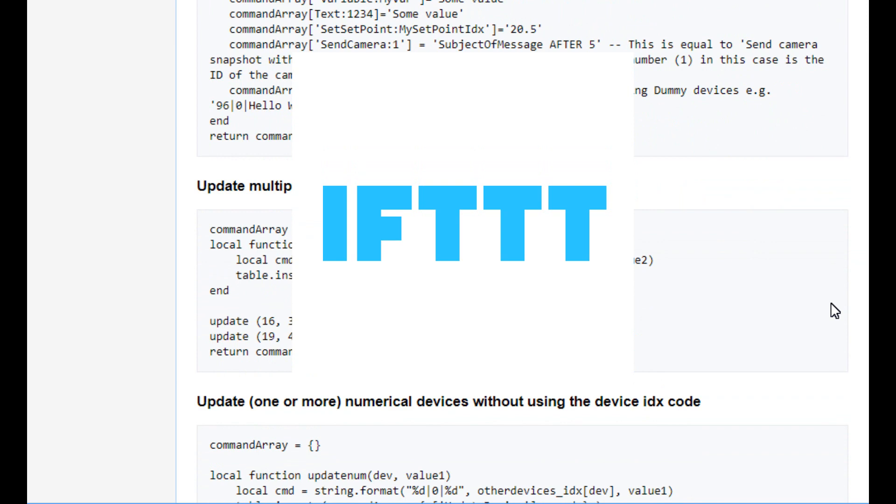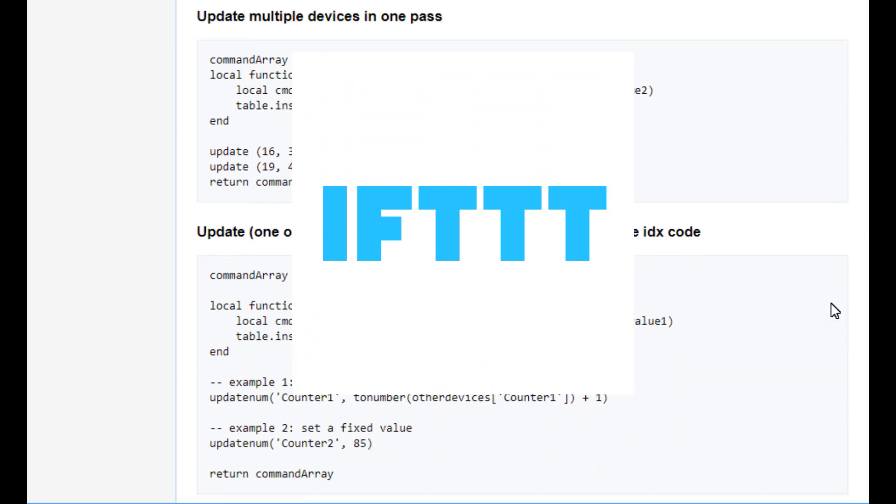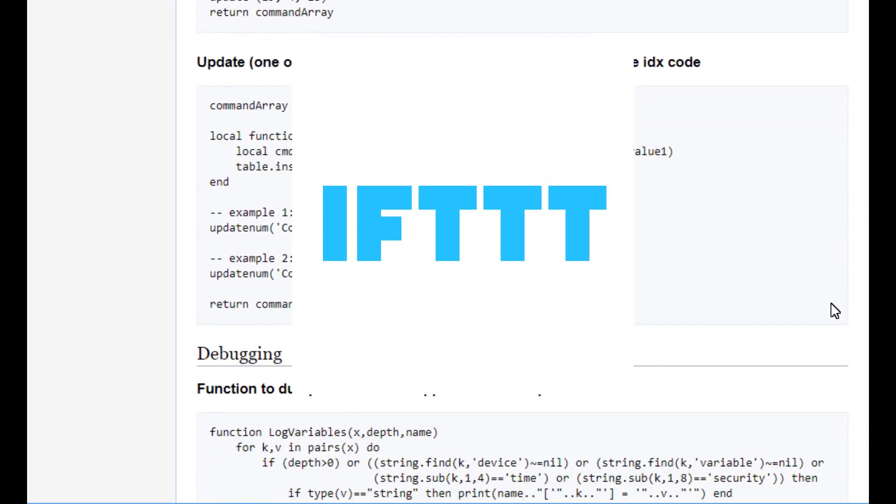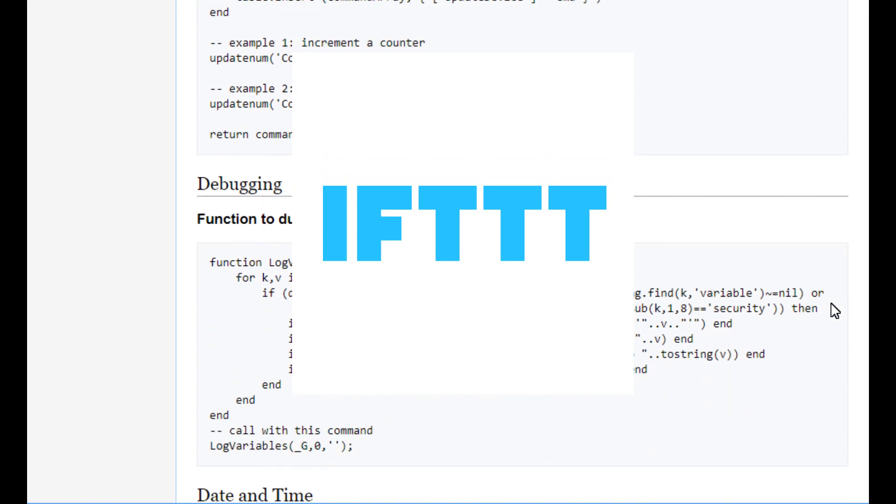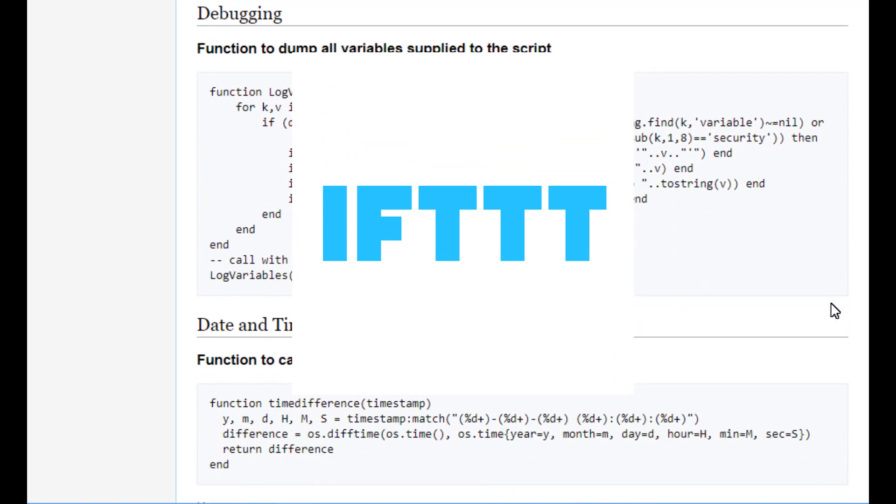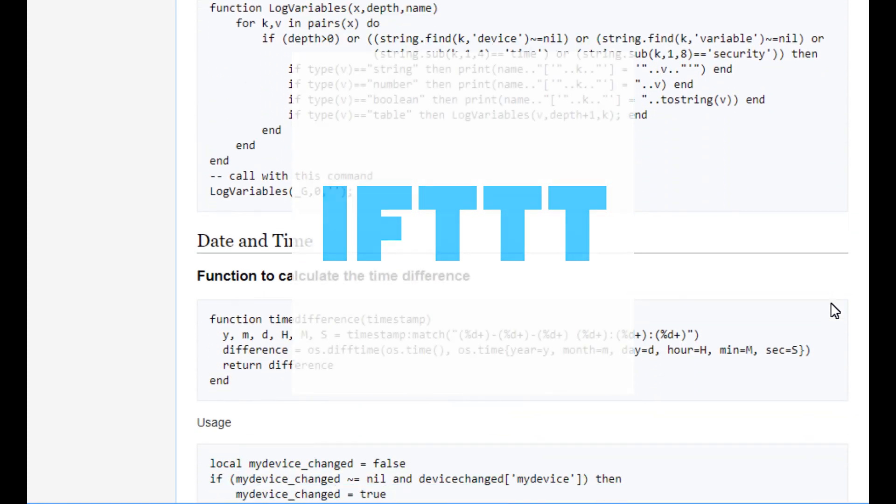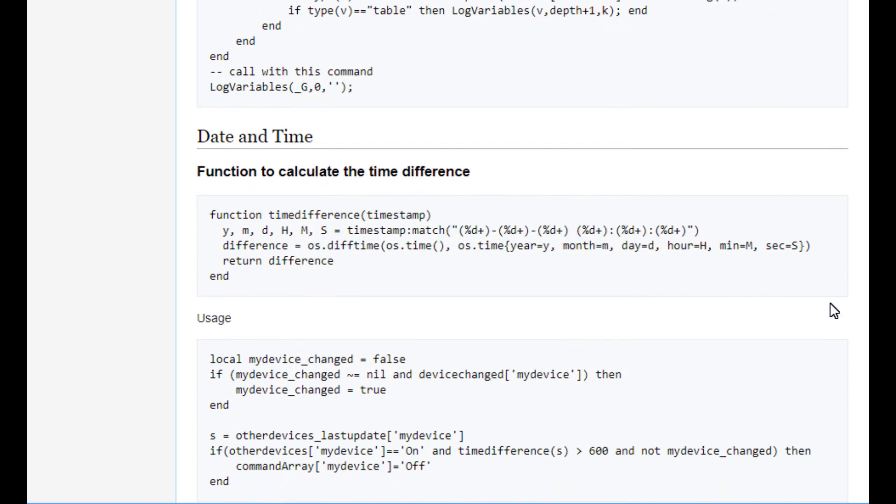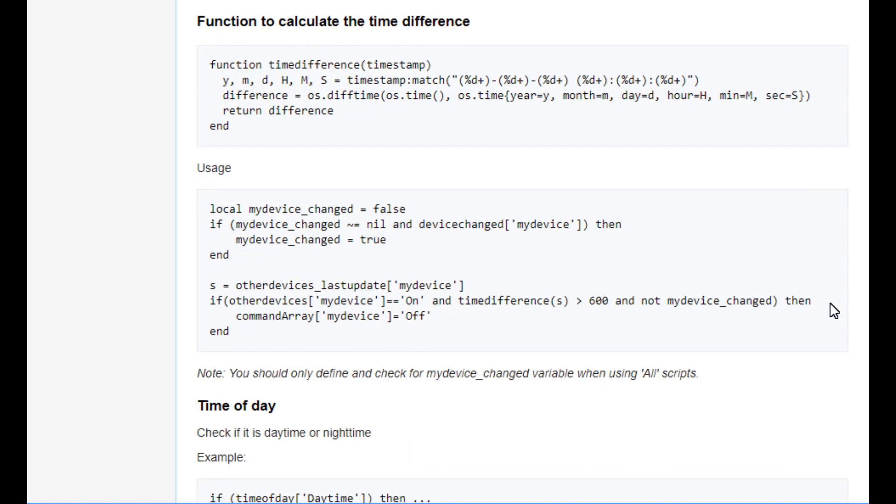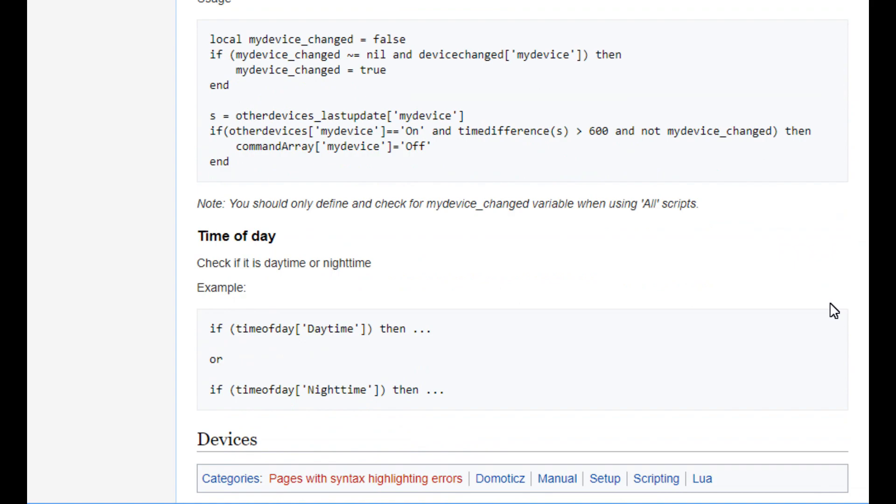Although IFTTT is incredibly useful to produce small programs using one input and one output, it can respond too slowly for my liking, and only one input and output can be used per program, so the example I quoted above would not be possible in IFTTT.